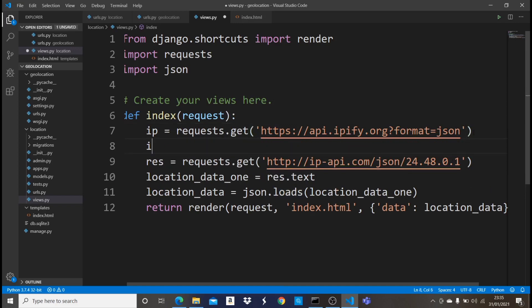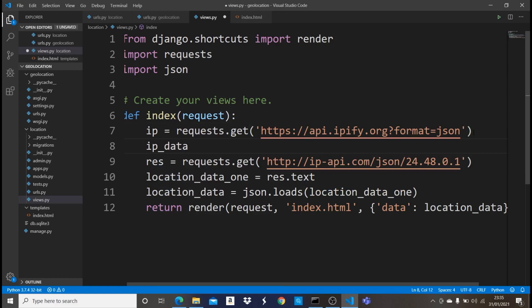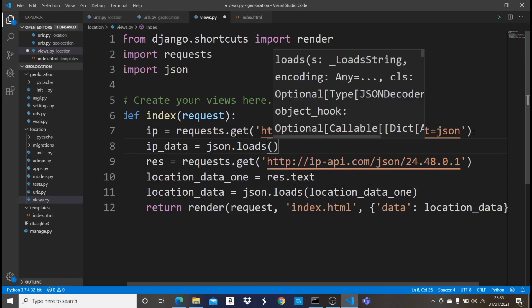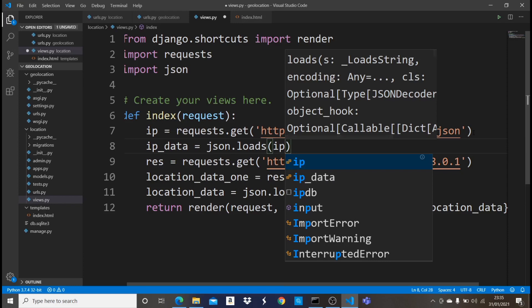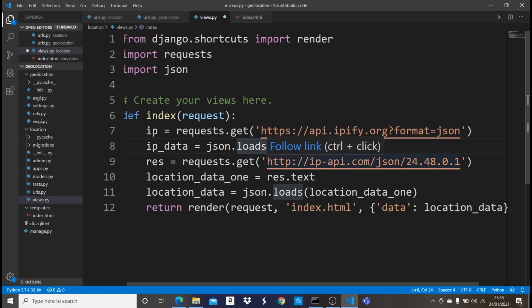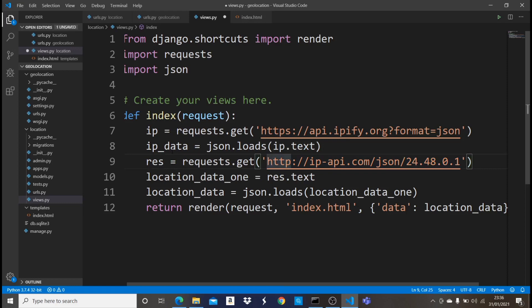So right here, we're going to say IP_data should just be equals to JSON.loads, and what we want to load is IP.text. So now that we have this IP data in here, that's very good. What we just need to do... I would like to show you guys what is going to be passed, like how the IP is going to pass into a dictionary. But for security purposes, I don't want to show my IP address. But just to tell you guys, it's going to pass in your IP address as a dictionary. So just follow me.